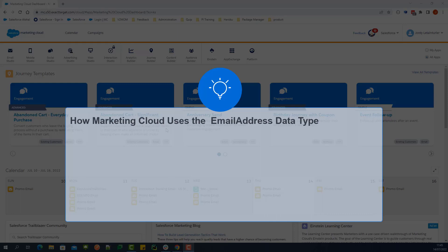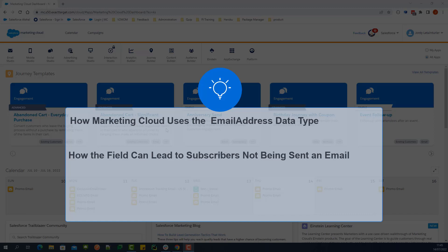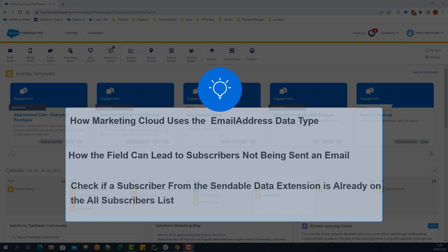inside a Sendable Data Extension, how the field can lead to subscribers not being sent an email, and how to check if a subscriber from the Sendable Data Extension is already on the All Subscribers list.